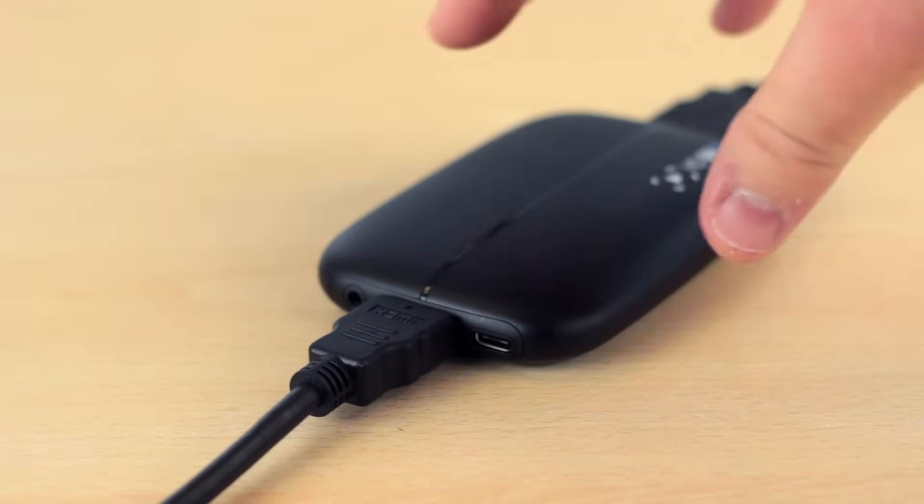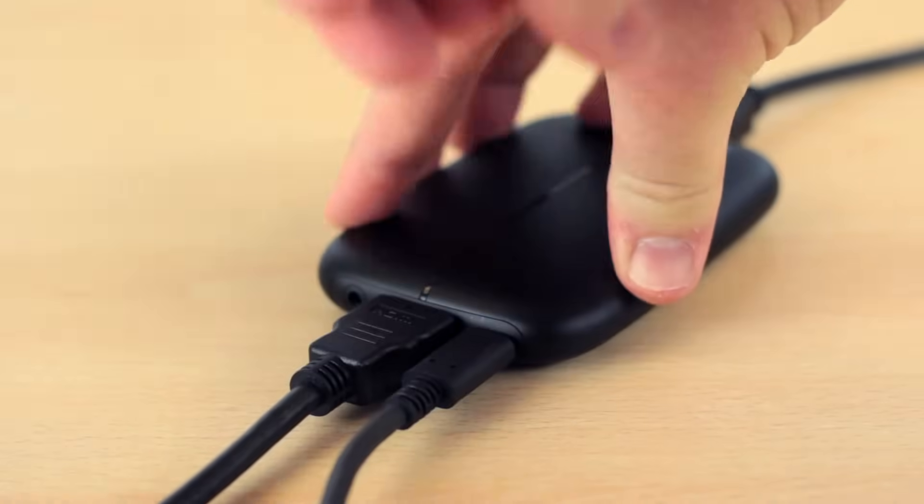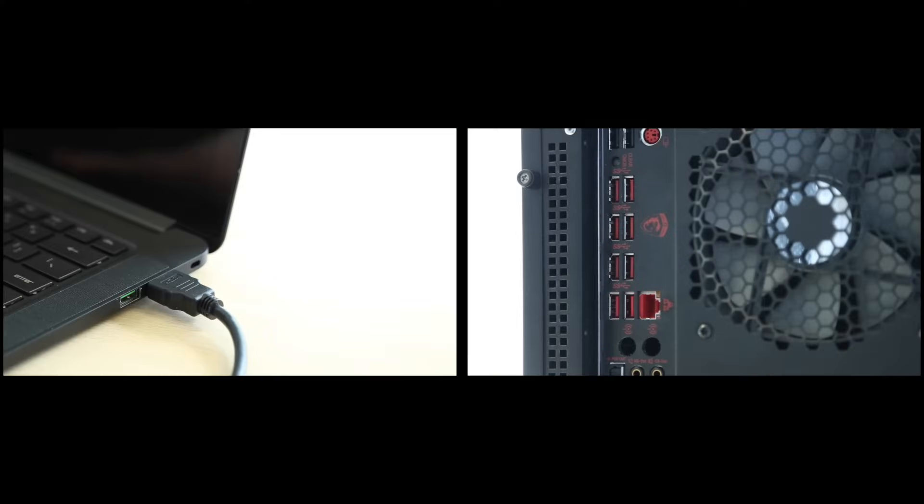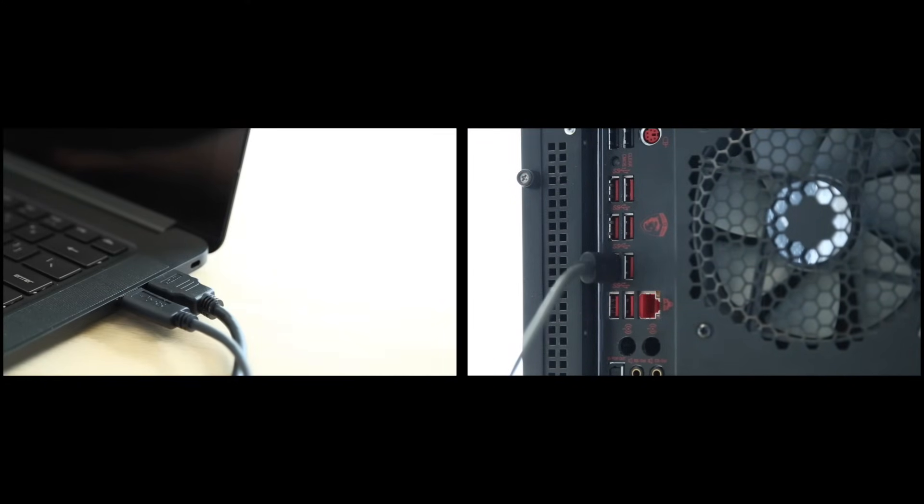We're now going to take the USB-C cable and plug in the USB-C side into the HD60S. Now, take the other end of this cable and plug it into an available USB 3 port in your computer.